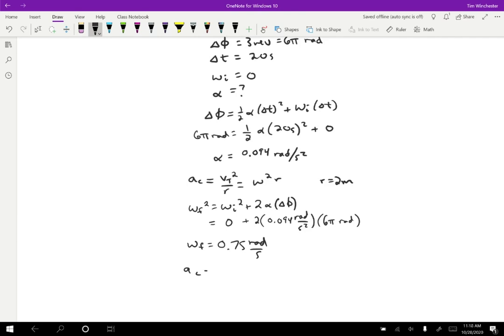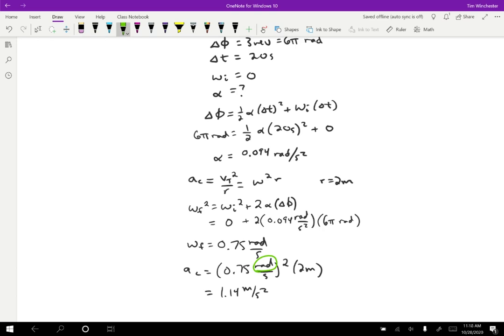Plugging into the formula, the centripetal acceleration is omega squared times R: 0.75 radians per second, squared, times two meters, giving 1.14 meters per second squared. You'll notice radians squared times meters per second squared in the units, but remember radians are just a ratio, so it doesn't cause any problems. You do need to be in radians for this calculation — degrees or revolutions would require conversion first.